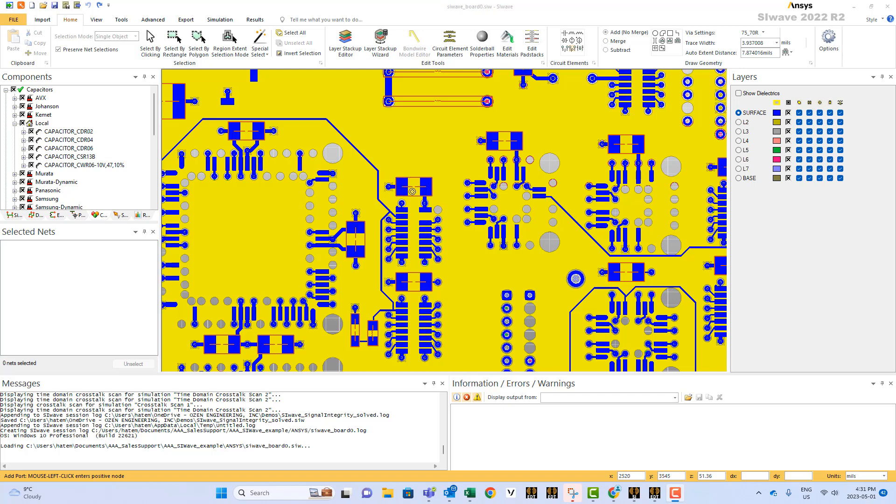It doesn't expect to see a port at the capacitor pads, for example, or the inductors or resistors. But suppose I want to add a random port anywhere in my circuit, at the capacitor port for so many reasons.